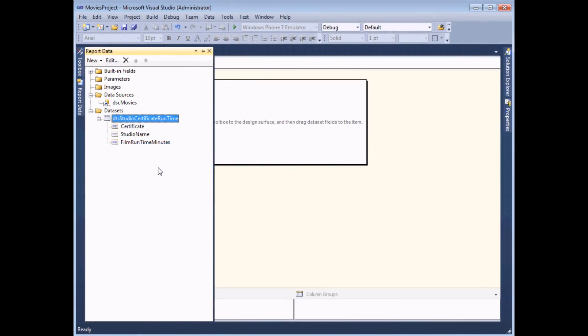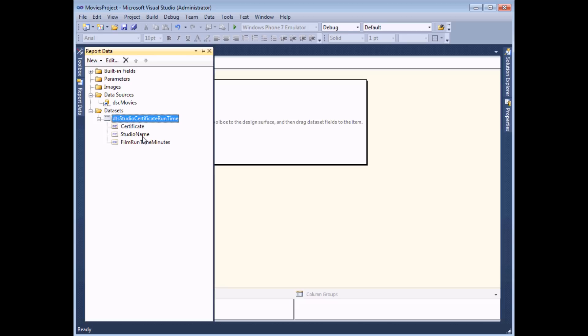Before you get started with a matrix you need to make sure you've created a data set which includes at least three fields. You'll need one field for the column groups which in this case is the film certificate, one field for the row groups which in this case is the studio name, and then one field which you can use to generate the aggregate statistics, in this case the film's runtime in minutes.